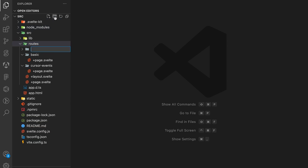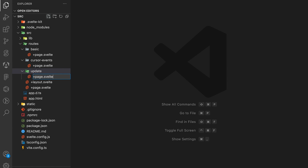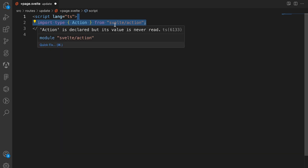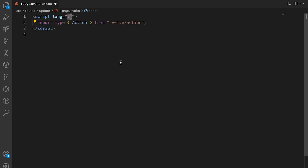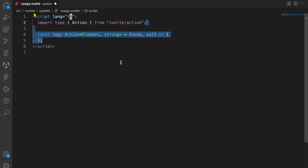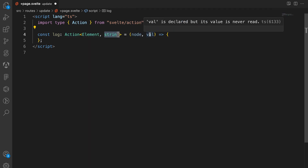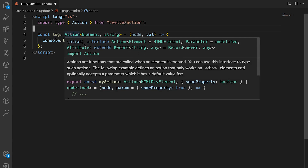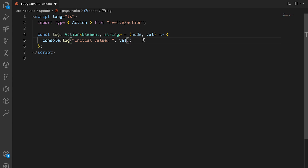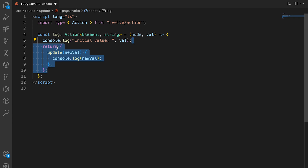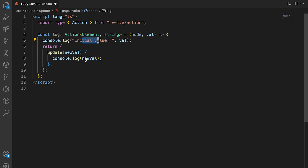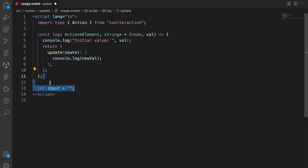Now let's close this file and in the routes folder create a new folder called update with a plus page.svelte file. We'll create a script tag with language set to ts and import the Action type. We're going to create a log action where the action takes in an element and also a string value. We then return an object with an update function that takes a new value — logging both the initial value and the new updated value.